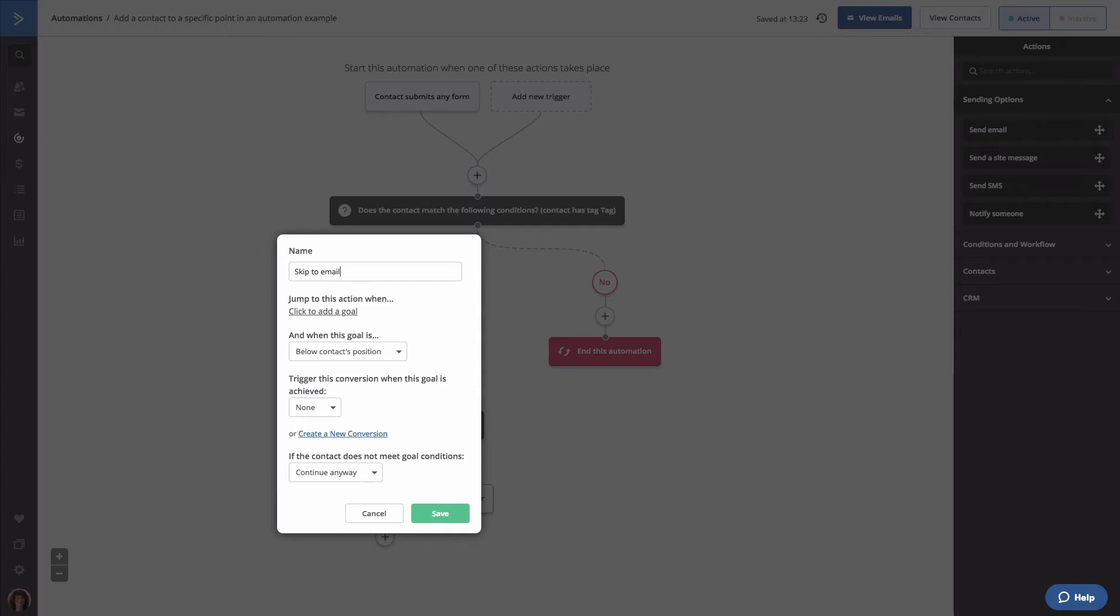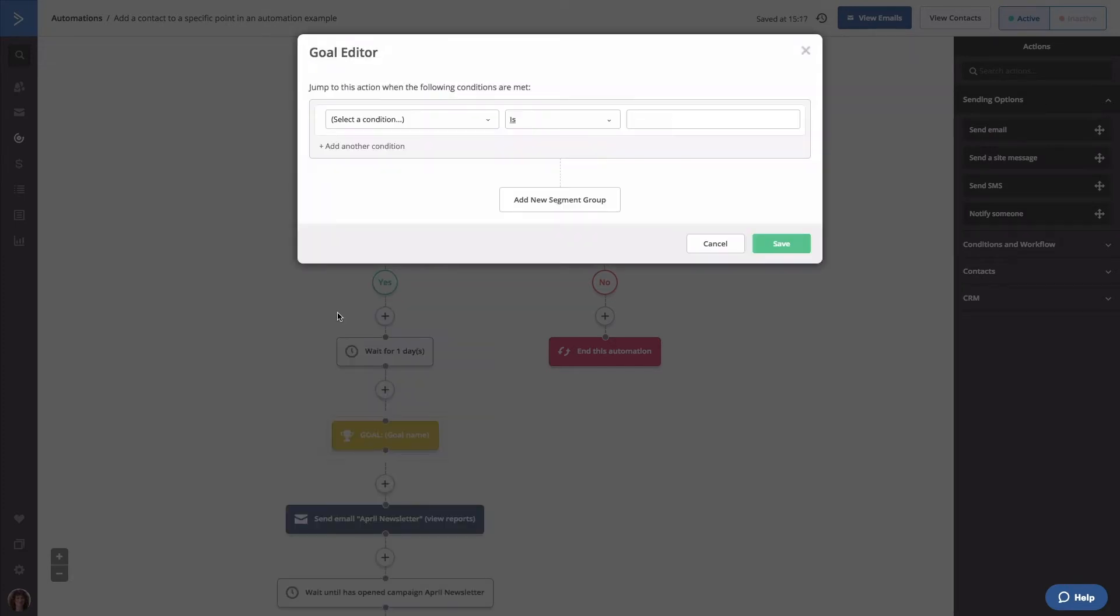Next, click the click to add goal link, which is right here. The segment builder will open. Here, you will need to create a condition that the contact must meet in order to go directly to this goal.